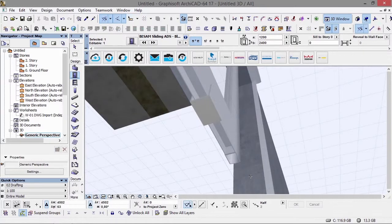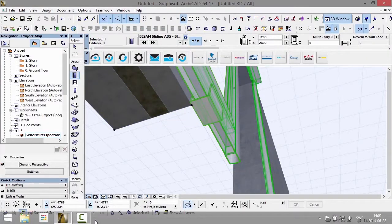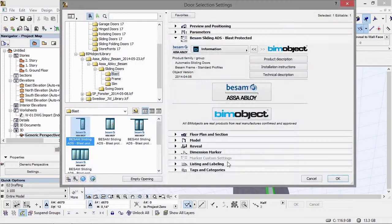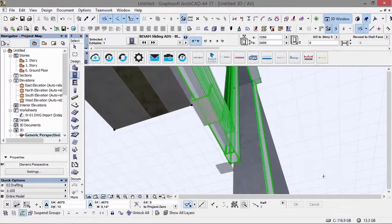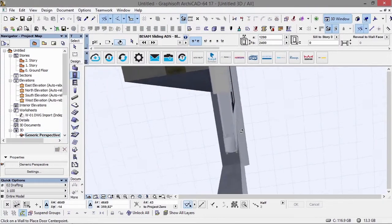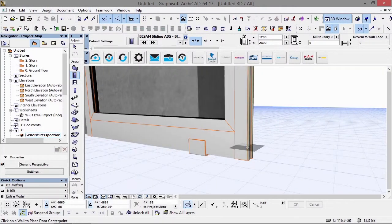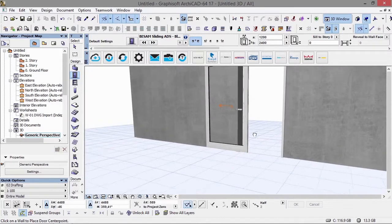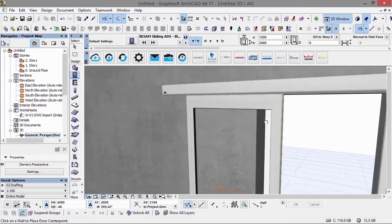The scale settings are set to scale sensitive, but you can override this so the door is always shown at 1:100, 1:50, or 1:10 regardless of the Archicad main window scale. Looking at the 3D level of detail, we have it set to simple at the moment. You also have the choice to change this to a high level of detail by going to the appearance settings and changing the 3D to detail — you'll then see a high level of detail for the profiles, all of the sealants around the openings, and the different sliding mechanisms.